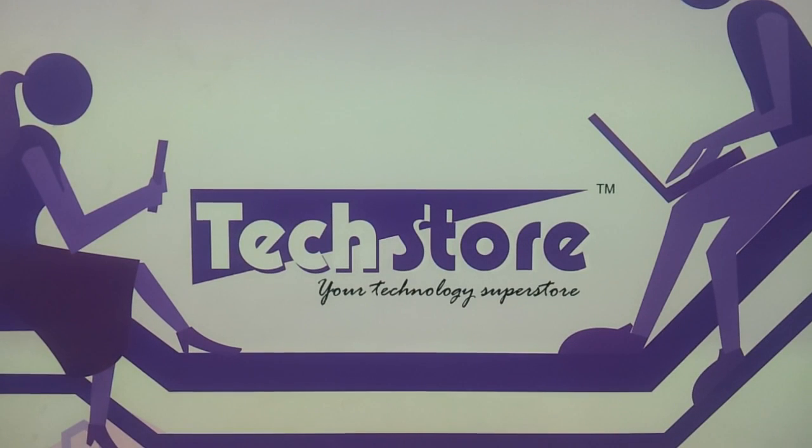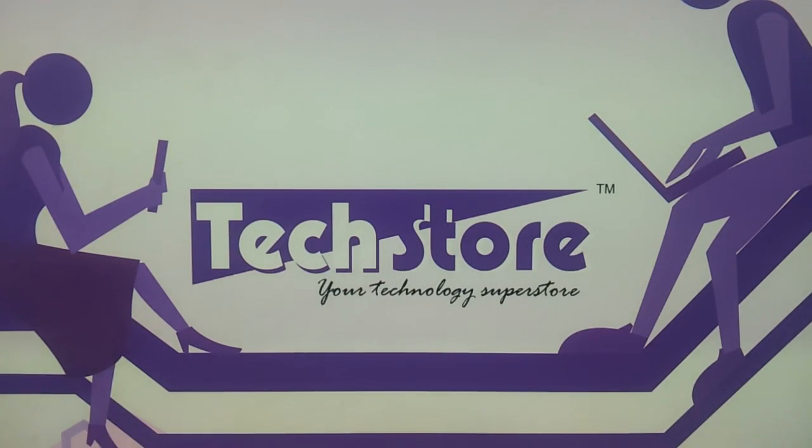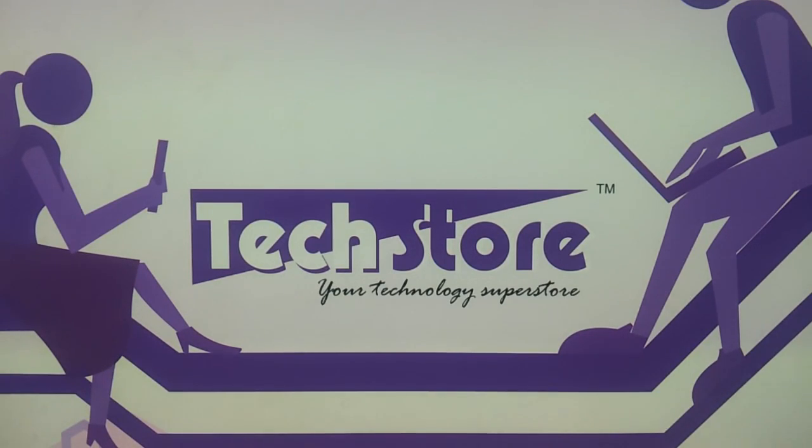Hi friends, this is Anand your tech guy from TechStore India and in this video we are going to be showing you the procedure to replace the LED screen of the Acer V5 series.